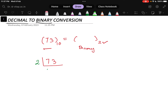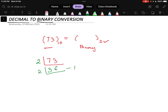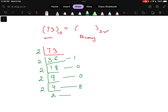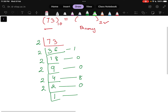So, 73 divided by 2 gives 36 and the remainder is 1. Next, if I divide 36 further, it will be 18 and the remainder here is 0. Next, I divide 18 by 2 again — it gives 9 and the remainder is 0. Then I divide 9 by 2 and get 4, and the remainder will be 1. Again, dividing by 2 gives 2 and the remainder is 0. Dividing again by 2 gives 1 and the remainder is 0.